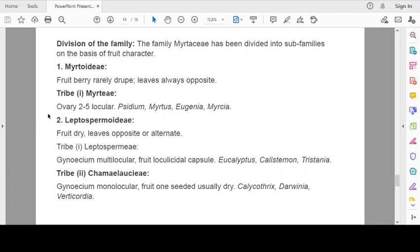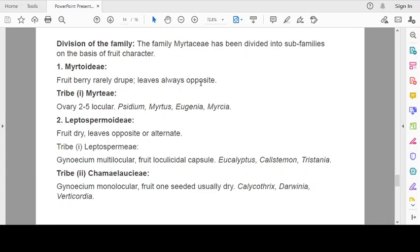Division of the family: The family Myrtaceae has been divided into subfamilies on the basis of fruit character. There is difference in fruit in this family. Subfamily 1 is Myrtoideae. Fruit berry, rarely drupe. Leaves always opposite. Subfamily Myrtoideae is divided into one tribe: Myrteae. Ovary 2 to 5 locular. Examples: Psidium, Myrtus, Eugenia, Myrciaria, Myrcia.